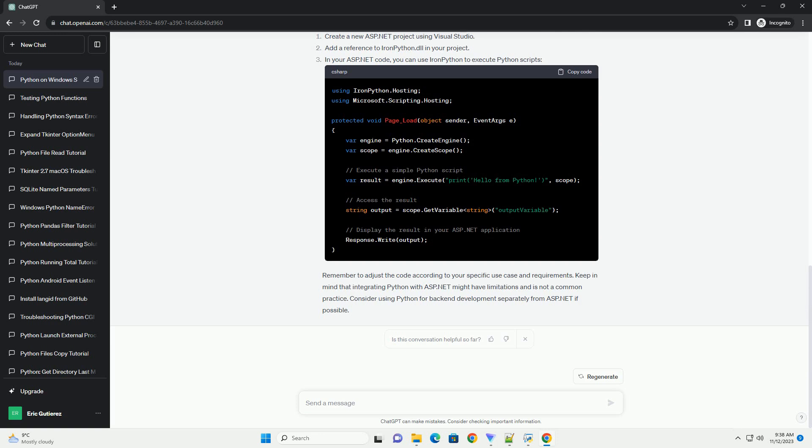Add a reference to IronPython.dll in your project. In your ASP.NET code, you can use IronPython to execute Python scripts.